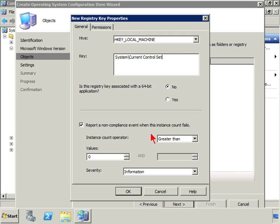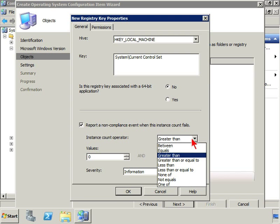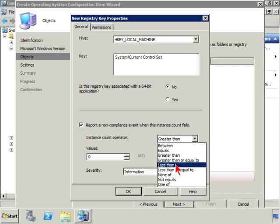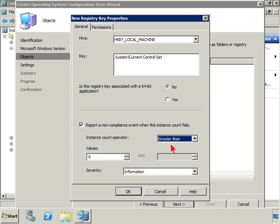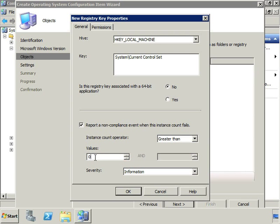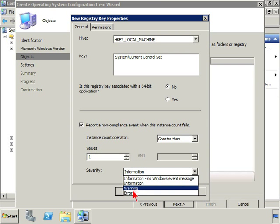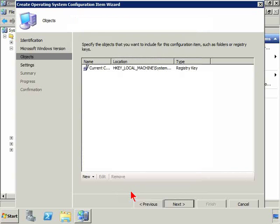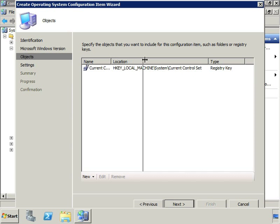Report a non-compliance event when this instance count fails. So is the value or the key that we're talking about greater than or less than, less than or equal to, none of, not equal. So these are our elements. We could specify, you know, one. And if this were to happen, we would go ahead and call it a warning or an error. And go ahead and click OK.